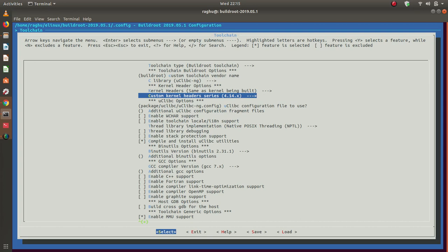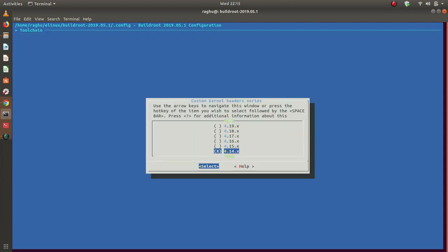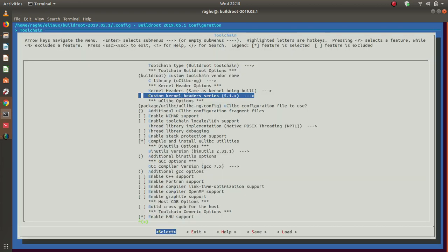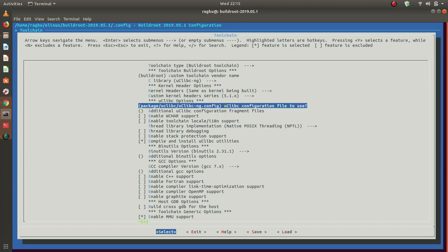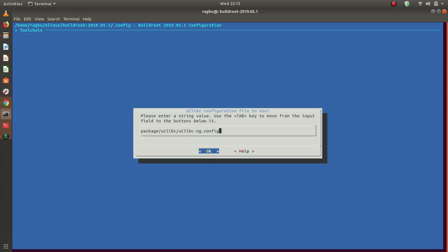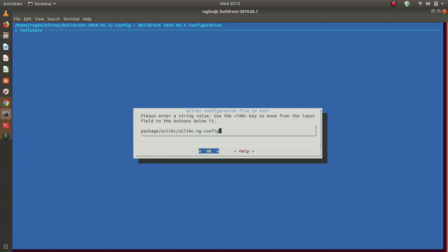The second option is to choose the kernel headers. For kernel headers, you need to choose an appropriate version of kernel, and this should be compatible with the version of kernel that we intend to build and deploy on the target. Let me go into the latest one, 5.1. I will choose custom kernel header series for 5.1.x. This is the configuration file of uClibc, which is the default configuration file. We do not intend to change this, let's keep it as is.